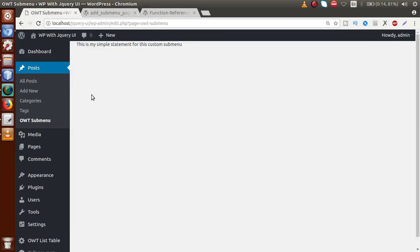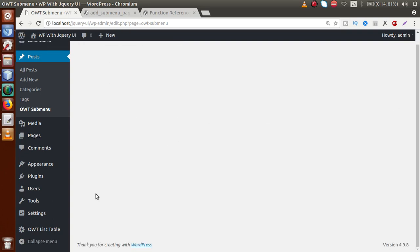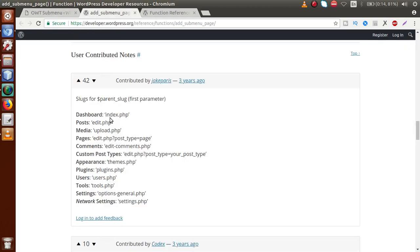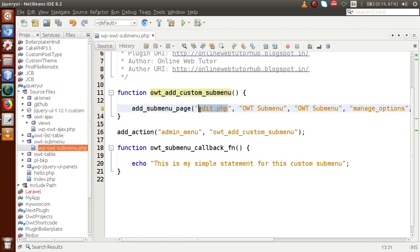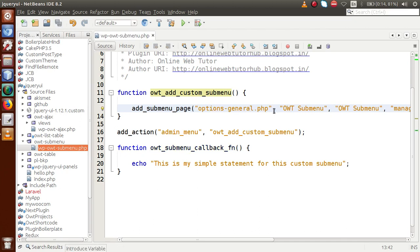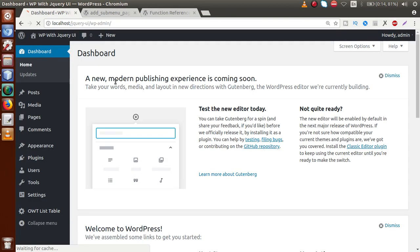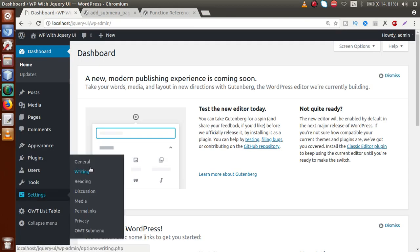Now we want to add our custom submenu inside the settings panel. Back to the documentation, for settings we pass options-general.php as the parent slug. Go to the editor and replace edit.php with options-general.php. Back to the administrator panel, reload — our custom submenu has now appeared inside the settings panel.